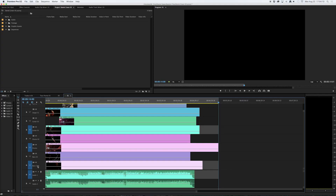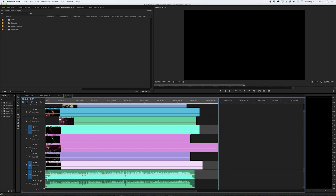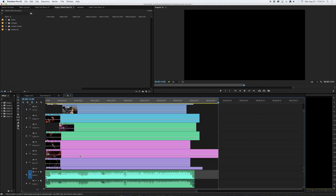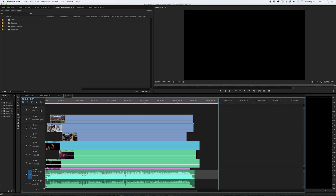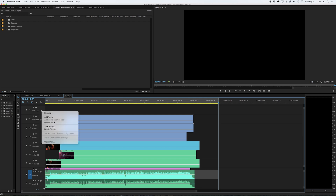What I want to do is deselect all of these and scroll up to the very top of where all my tracks are listed. I have an empty track at the top of my sequence called video 11. I was able to do this by going to the left hand side where the tracks are listed, right clicking in the empty space and saying add track.